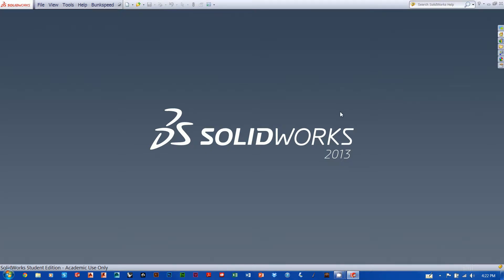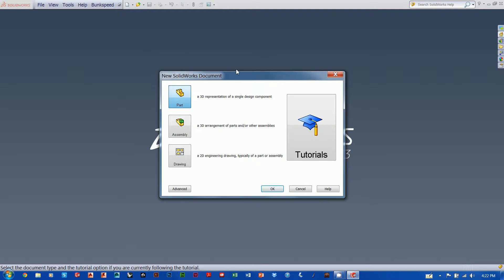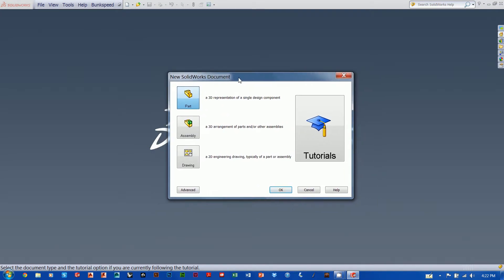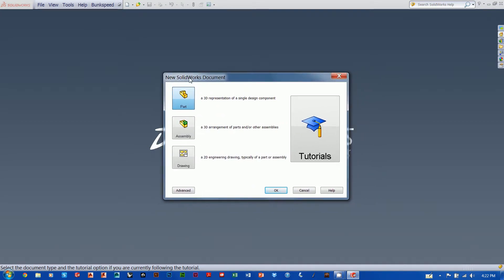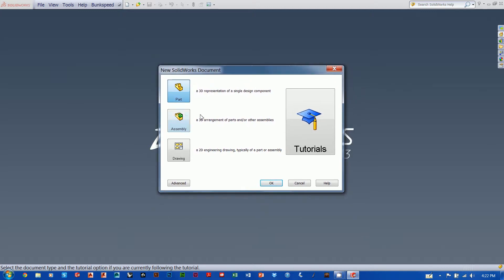Okay guys, here we go again — we're back at it in our intro to SOLIDWORKS tutorial series. I'm going to create a new file and talk about the new document dialog box for a second. You may not know it yet, but right now this dialog box is set to novice mode. You can tell because there are giant shiny buttons, and down at the bottom is an advanced mode.